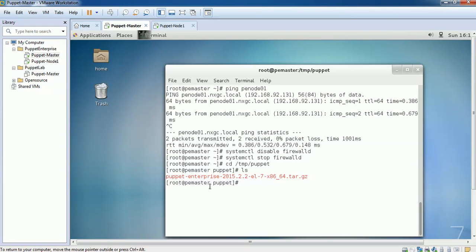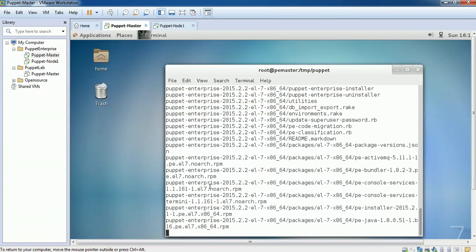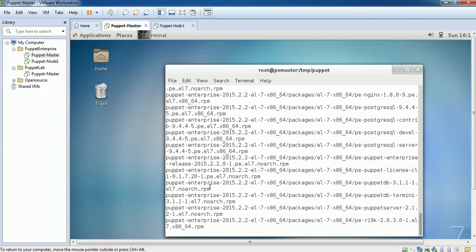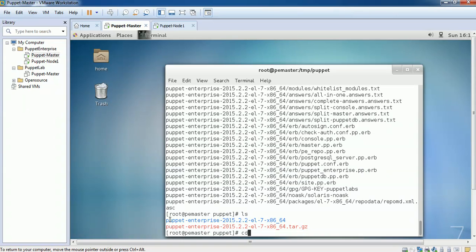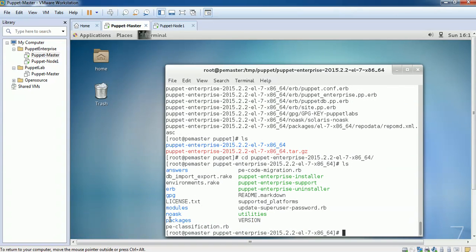When installing Puppet Master, there are two stages. First, we have to run the Puppet Enterprise installer on the machine using the command line. Second, we have to deploy Puppet Master using the browser. So let's run the Puppet installer — first we will unzip it. Then we run the Puppet Enterprise installer.